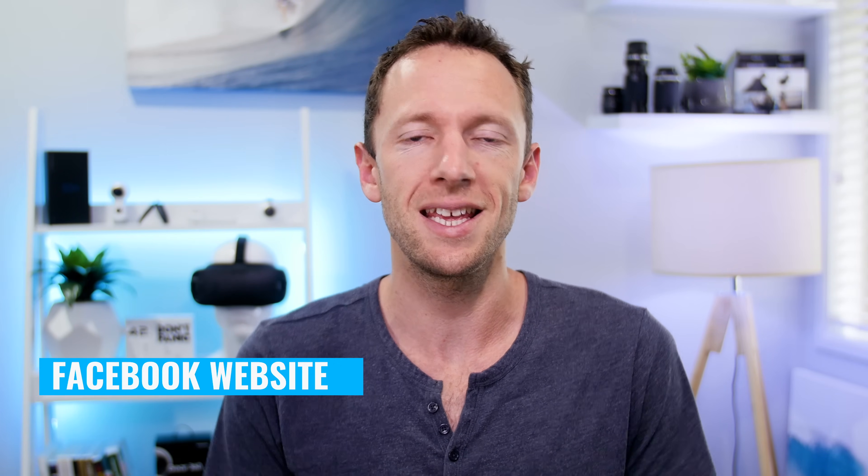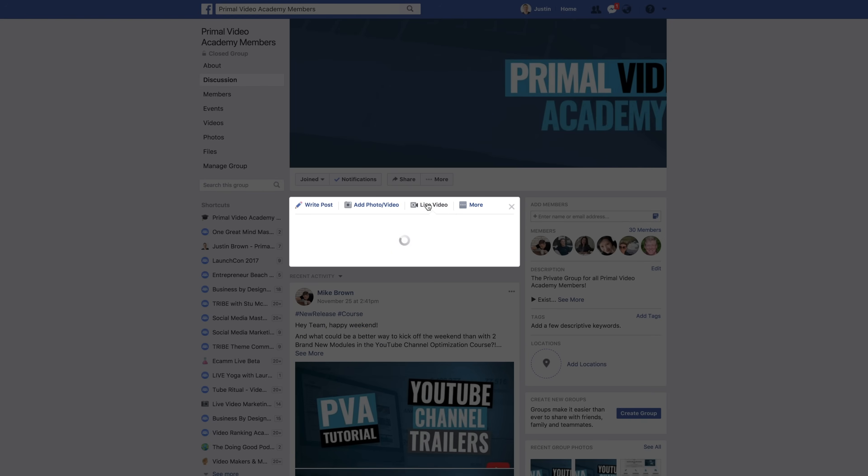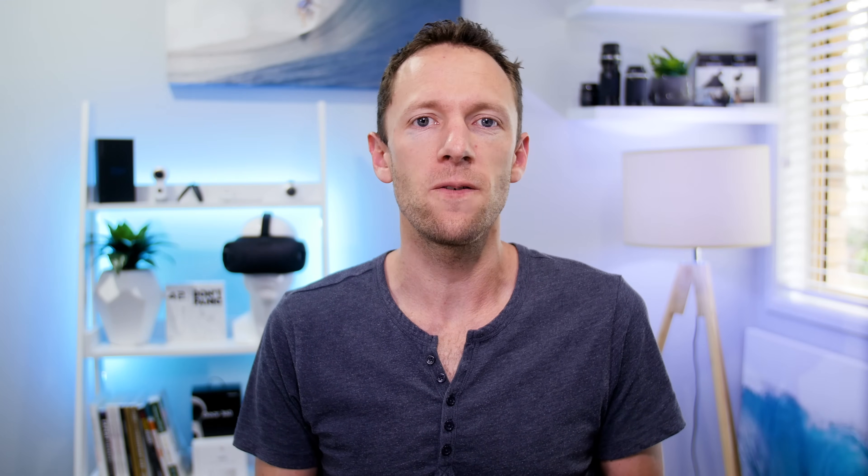Straight off the bat, the first one we need to mention is the Facebook website. The easiest way to go live in a lot of cases is just to use the Facebook website with your webcam — choose to create a new post, click live, and then you're broadcasting live directly from your laptop or computer. It's probably the easiest way to go live from your desktop without the need for any other software or platform. The biggest advantage is that you don't need anything else and you're not paying for any subscriptions.